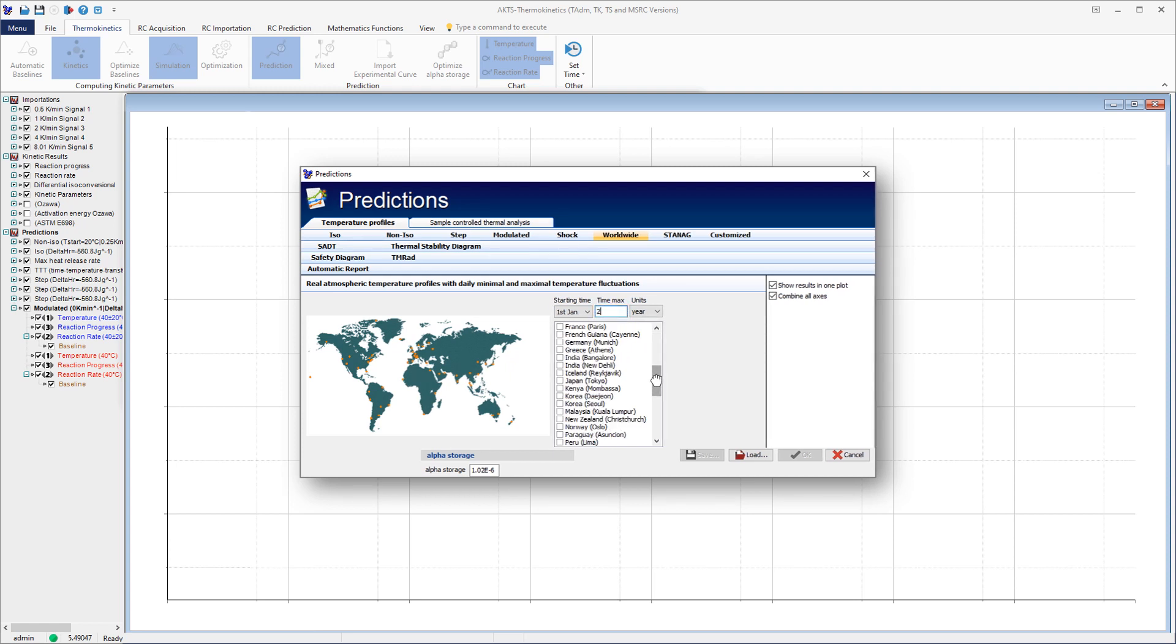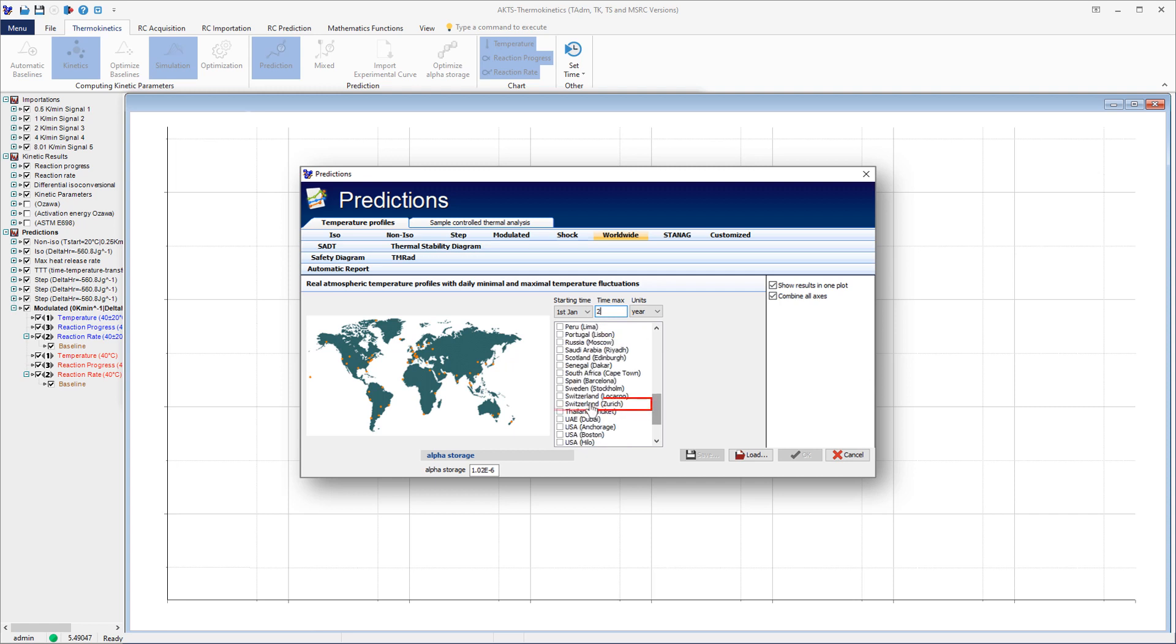Selection of the location. The user can choose the location from the scrolling list, the date of the prediction beginning and its duration. Check the selected places, Zurich and Dubai are chosen in our example.